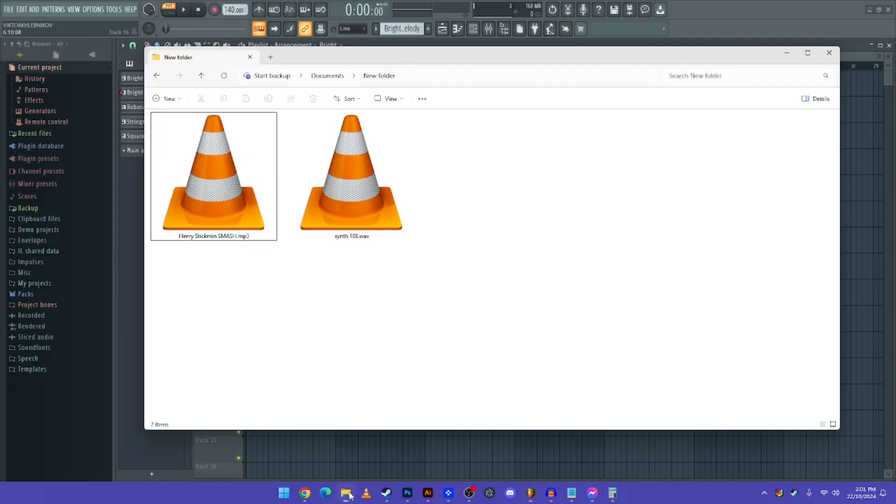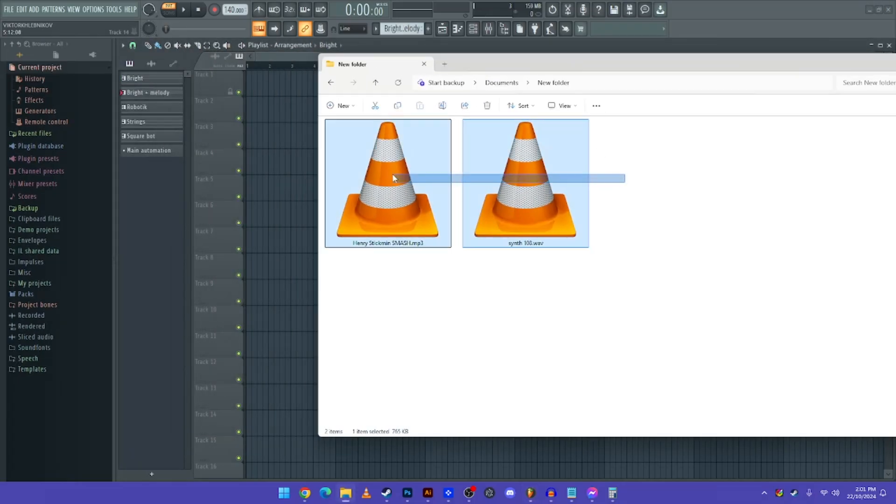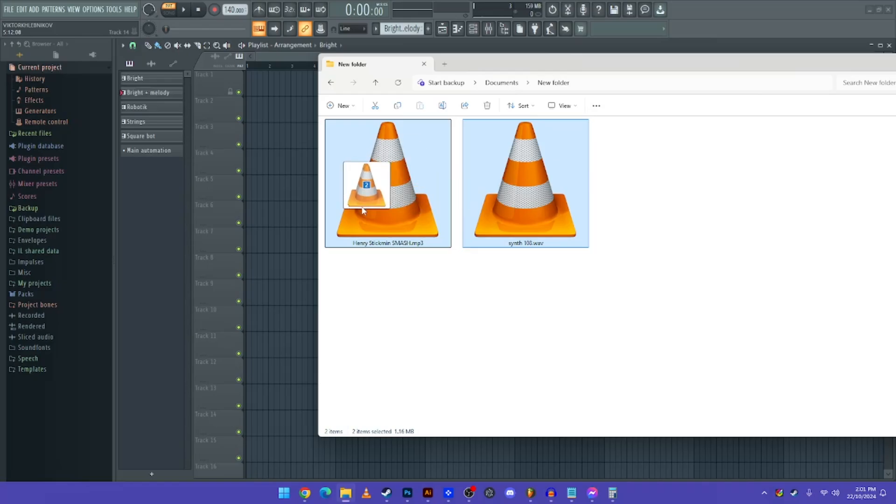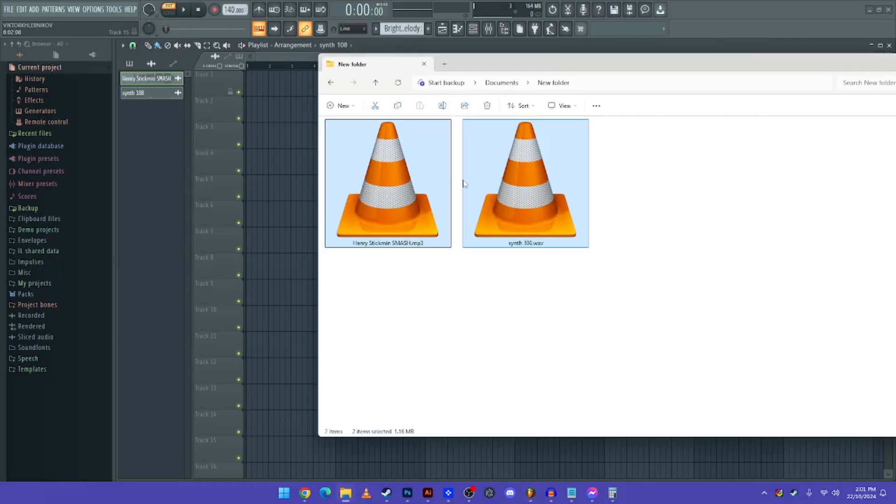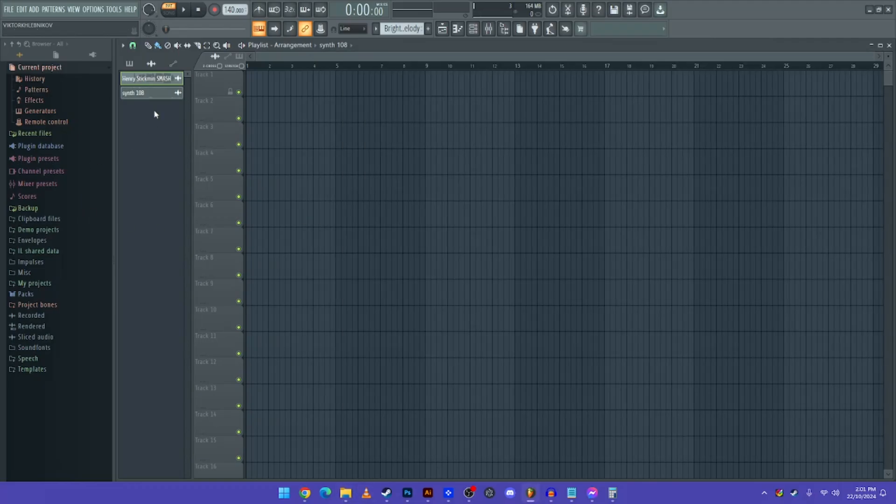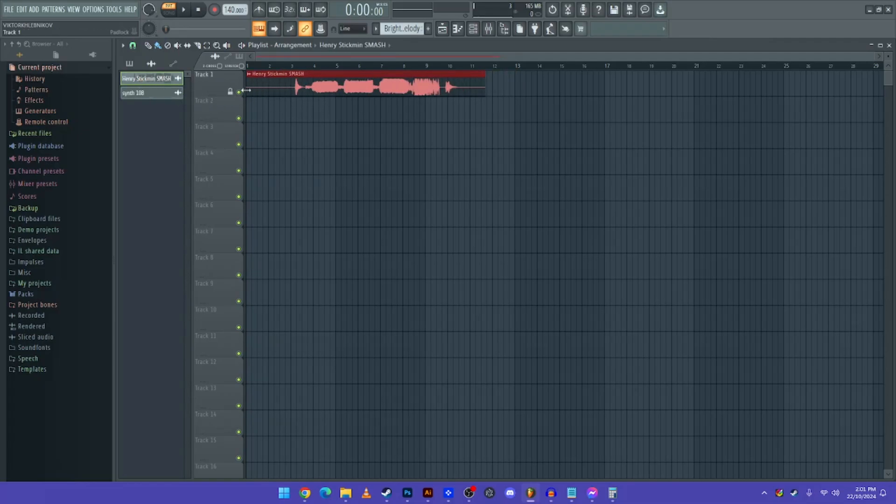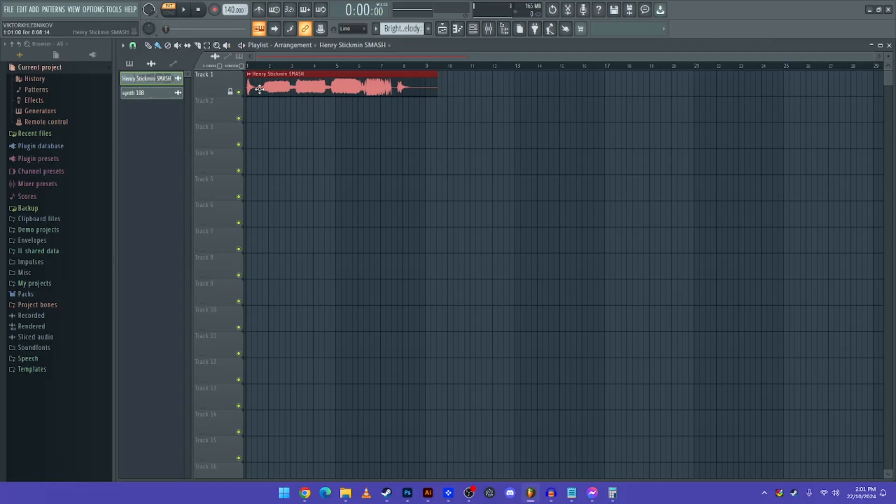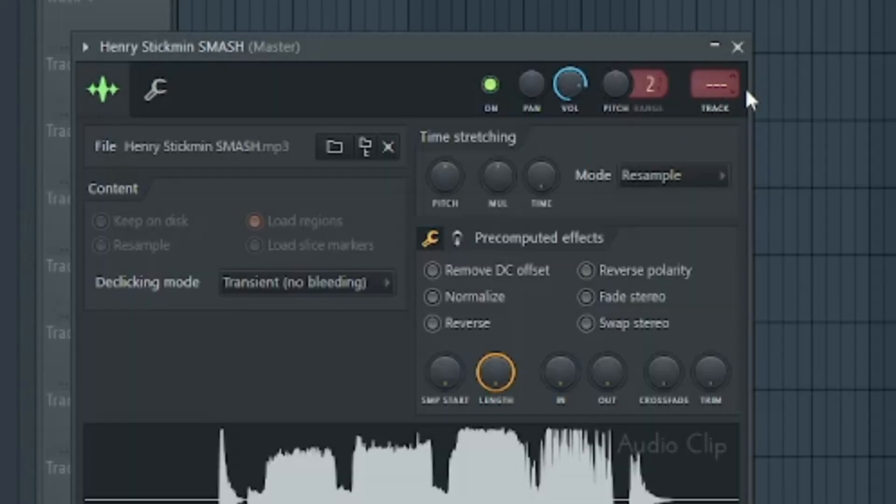And then what you need to do is drag your audio file like this. And now all you need to do is drag the YouTube video that's into MP3 or WAV. For example, this is MP3. And now what you need to do is you have to double click on the file, and you have to drag it on the track.